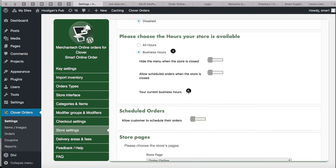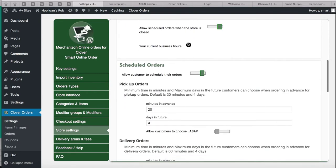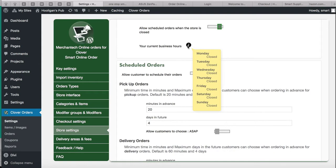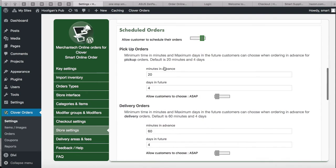To check if your business hours are set up in Clover, go to clover.com, go to the Setup app, and click on Business Information. Right now every day shows as Closed, so make sure to add your days on clover.com. I'm going to allow customers to schedule their orders — but make sure to set up your business hours on clover.com first, otherwise customers can't schedule orders.